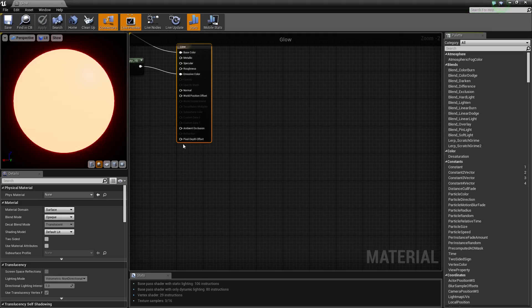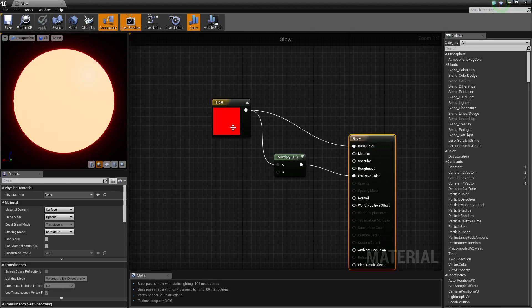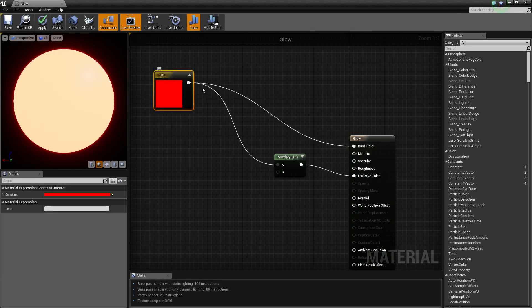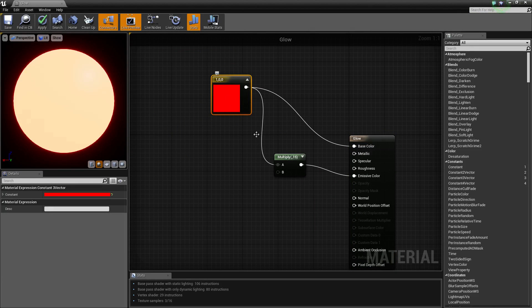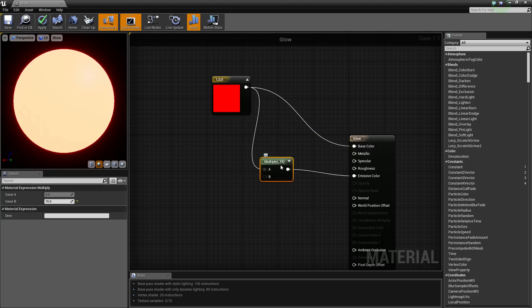You want your material to look something like this. So you want your color, whatever color you want, and you want to multiply it by however strong you want it to emit light.